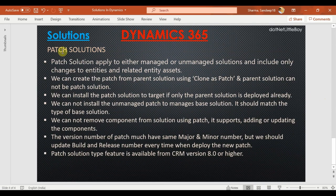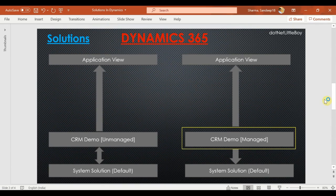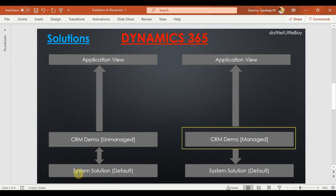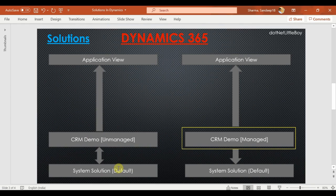Before I proceed to describe patch solutions in more detail, let me quickly tell you about the differences between unmanaged solutions and managed solutions. When you install an unmanaged solution in Dynamics, it will impact your system solutions directly — any changes included in the unmanaged solution will modify and merge with the existing system solutions.